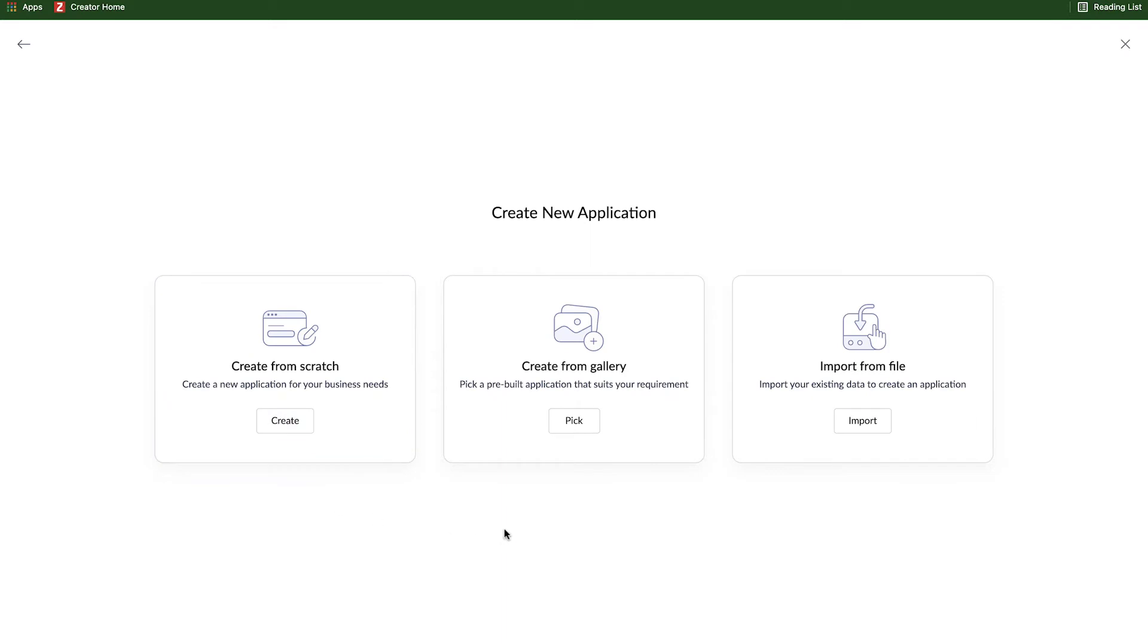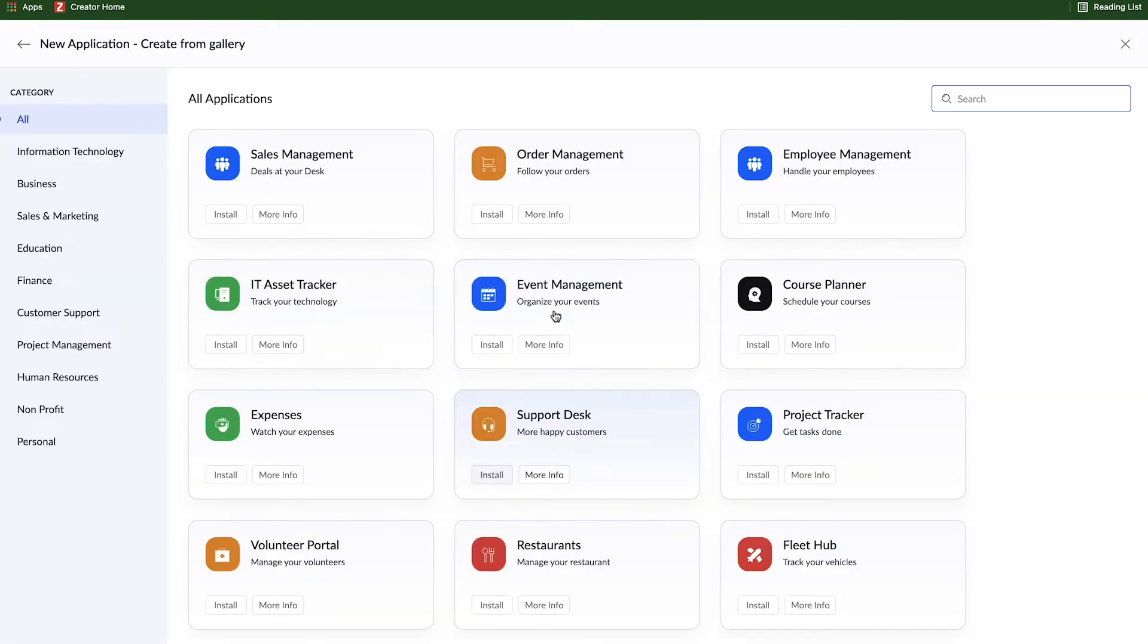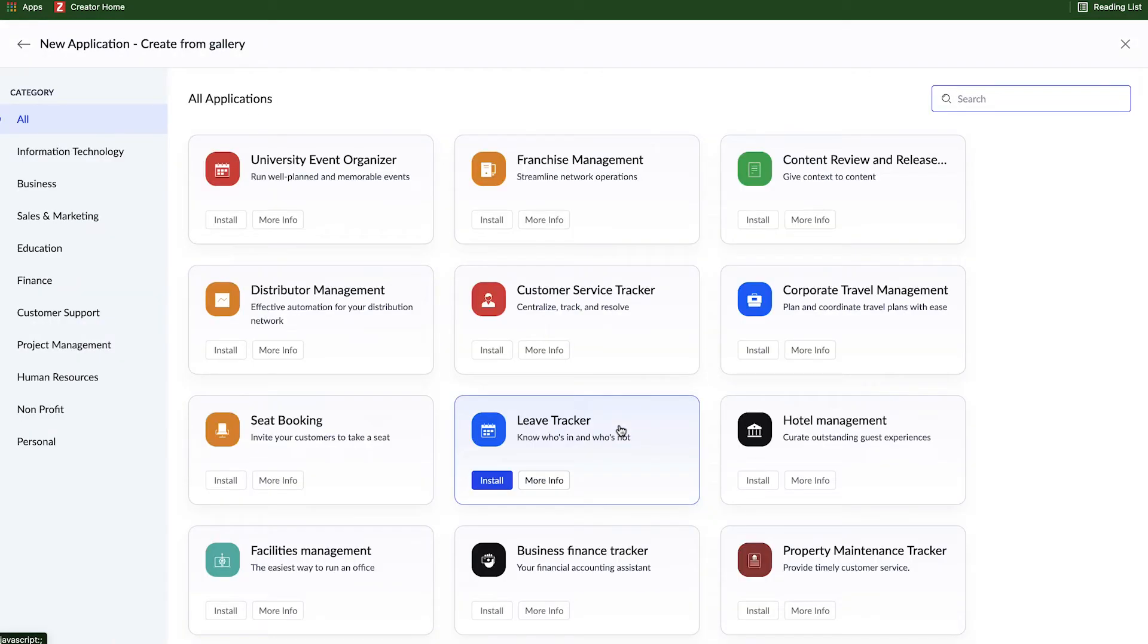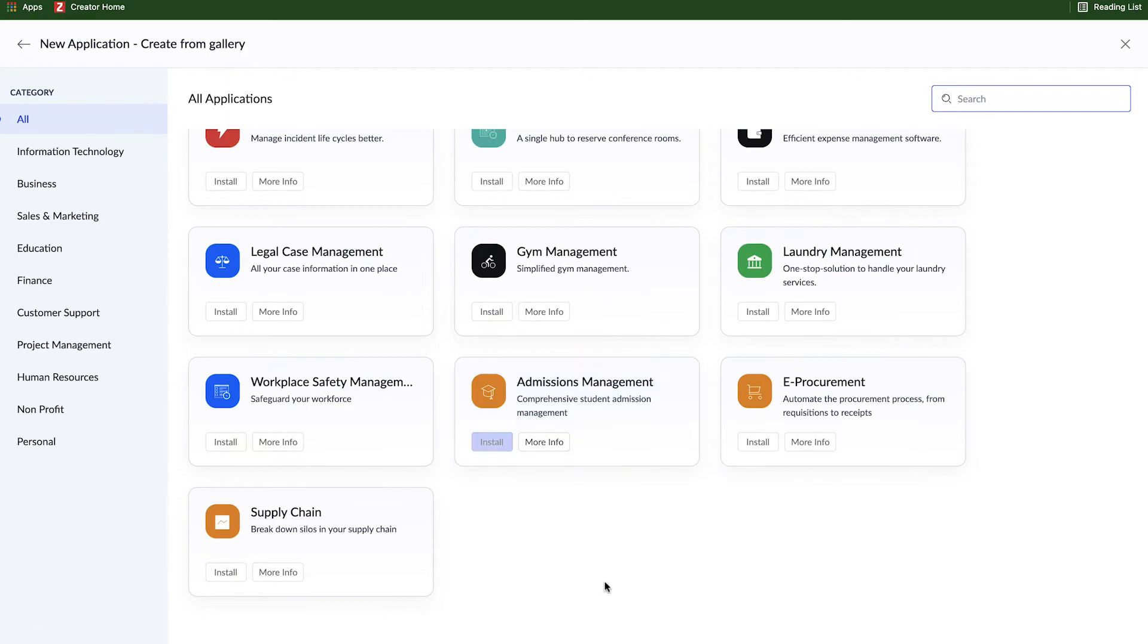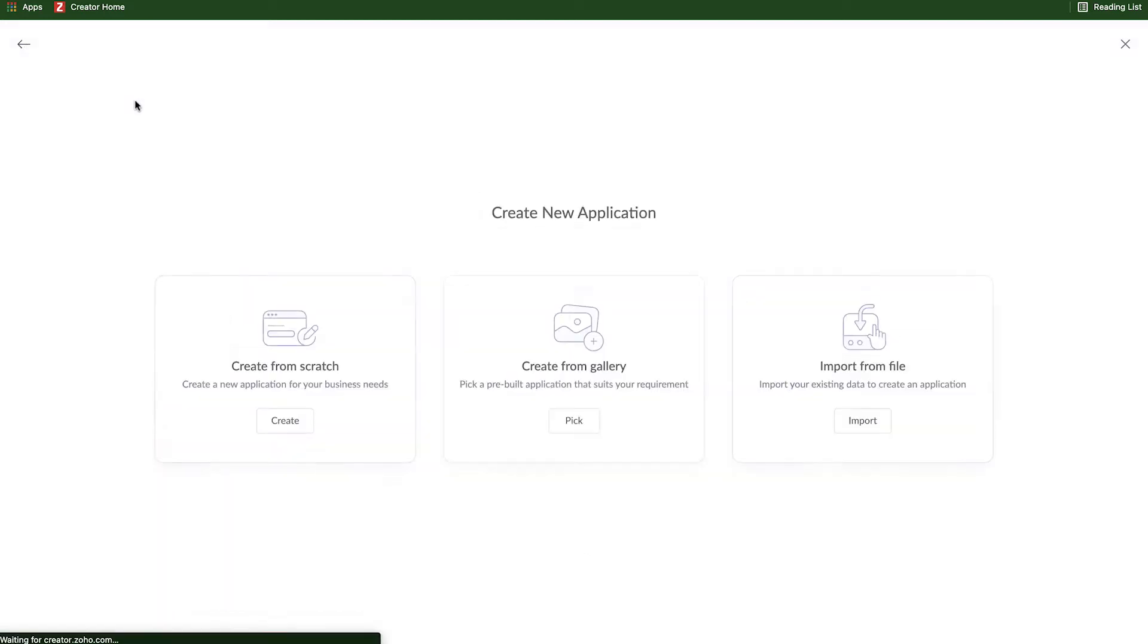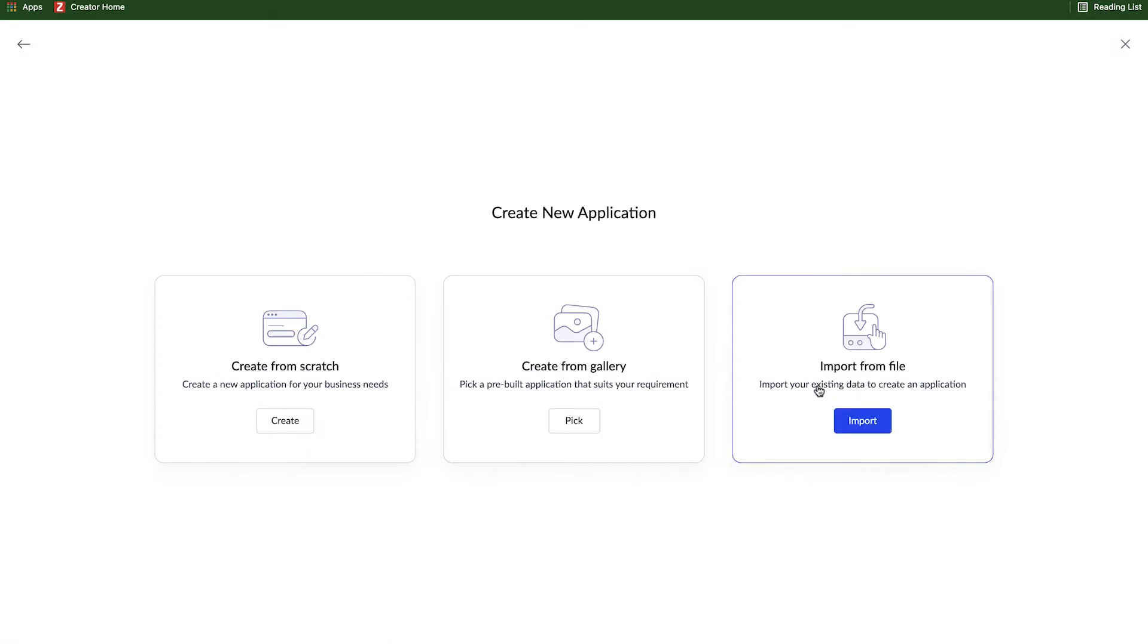When we select create new application, there's a couple options that appear here. Creating from scratch, which is what we're going to be doing. You can pick something from a gallery, and we have about 50-some-odd applications that are pre-built. Each one of these have forms, reports, pages, workflows, fully functional. You can install these and start using them right away. You can install them and customize them, or you can just install them, take a look at how they're built, and then use that as inspiration to build your application. Additionally, you can import from a file, so if we're reinstalling an application that was backed up from another creator account, or you want to create an application from a spreadsheet, you can select this option.